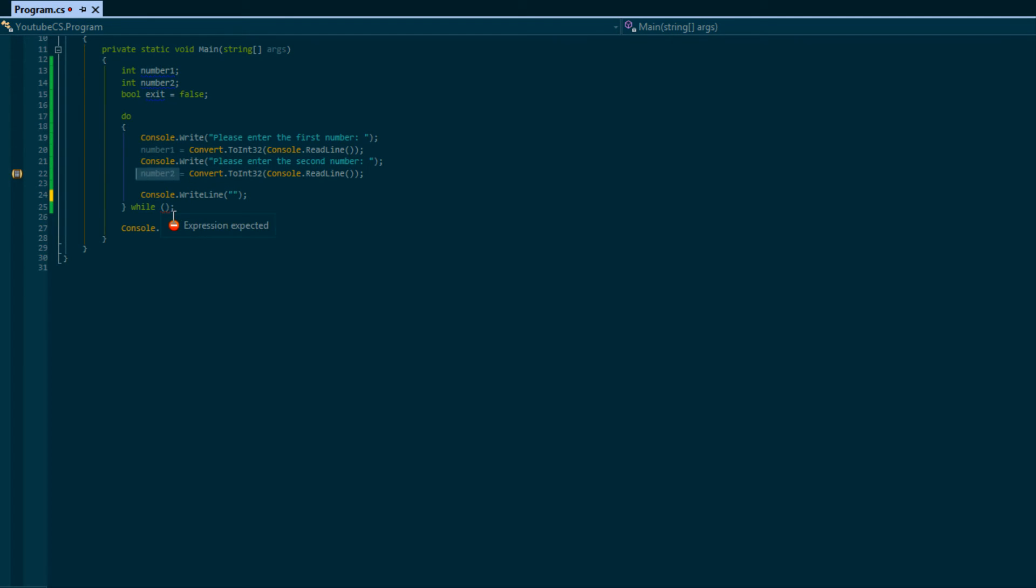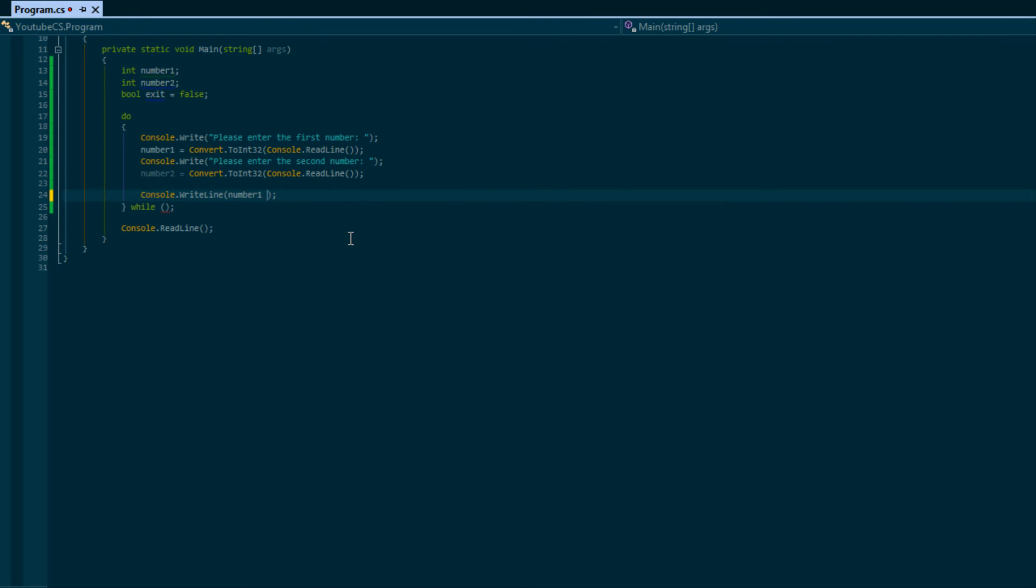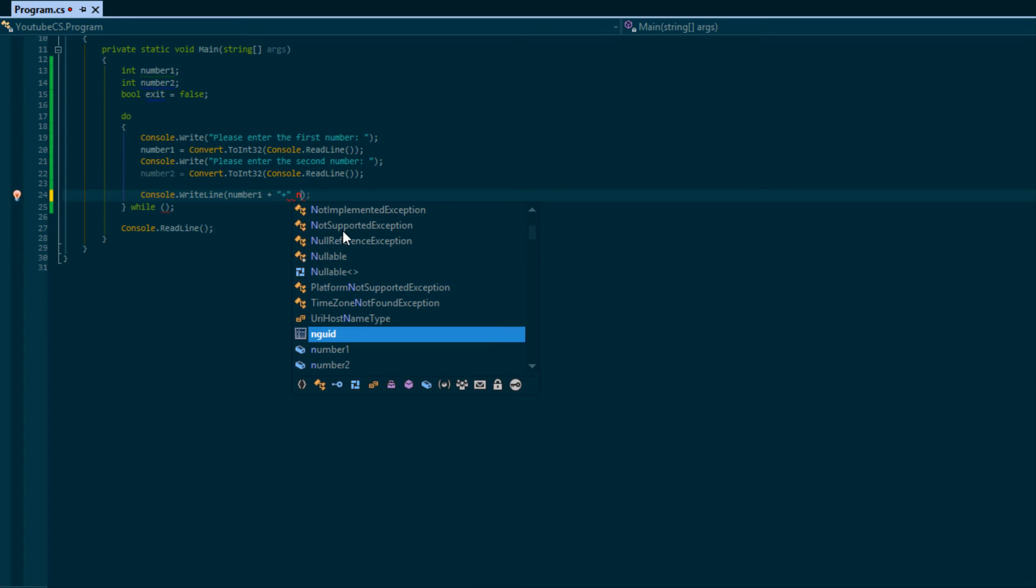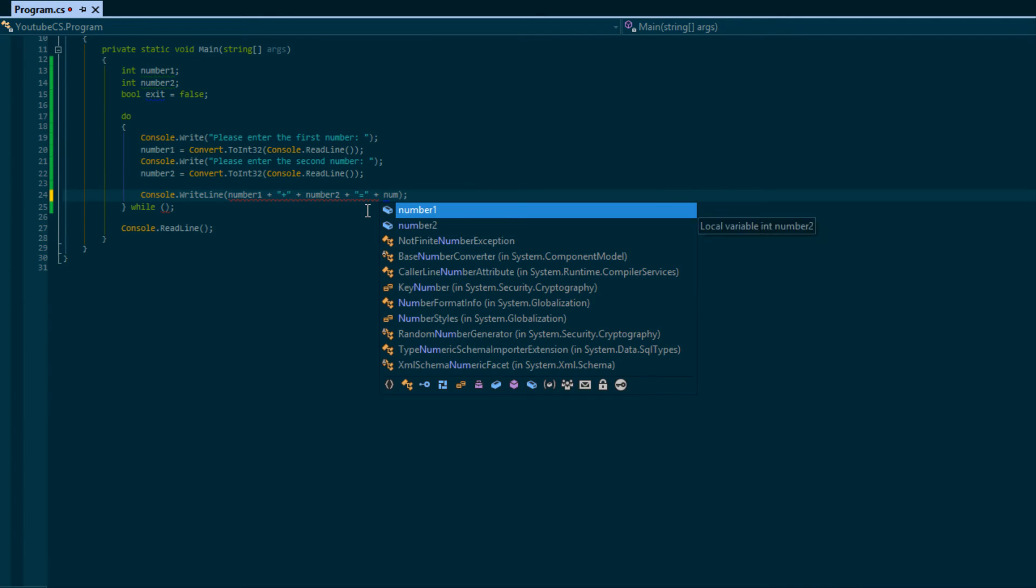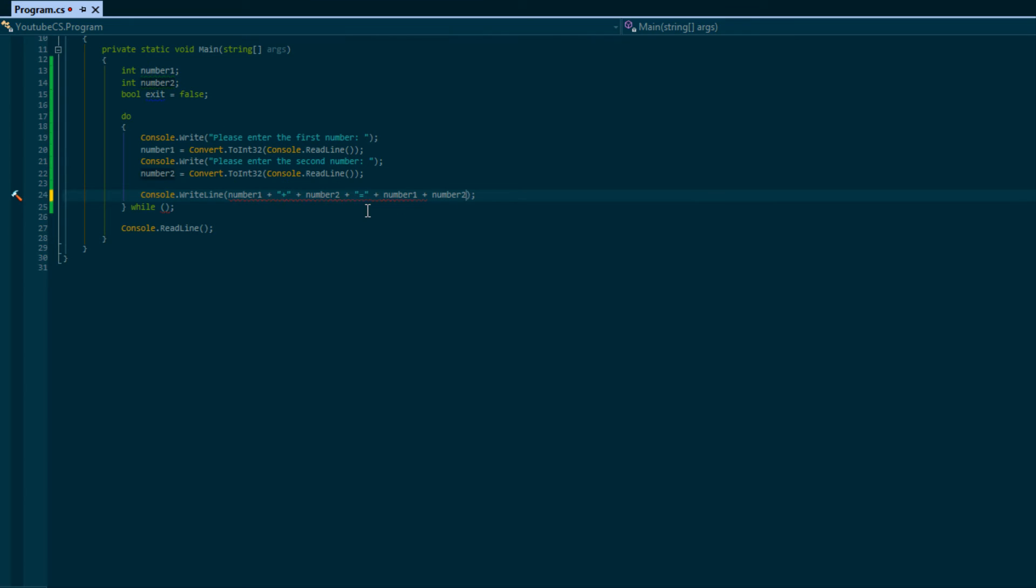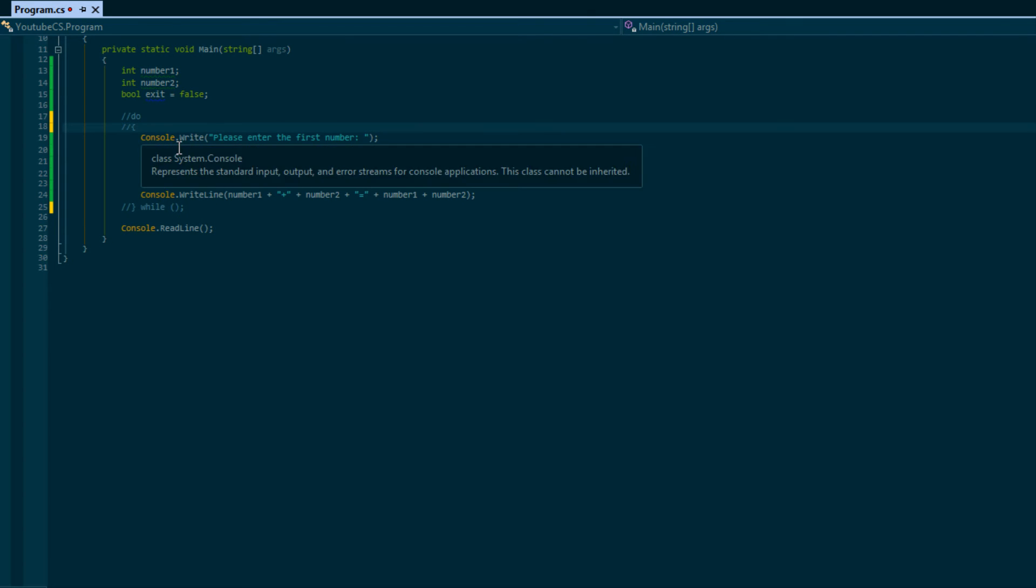This is how we would have to do it if we wanted to display number1 and display number2 is equal to whatever. We'd have to do something like this. We'd say number1 plus and then we'd have to put a plus sign, plus number2 plus... oh sorry, we have to put the plus sign there, is equal to plus number1 plus number2. This will give us the result.